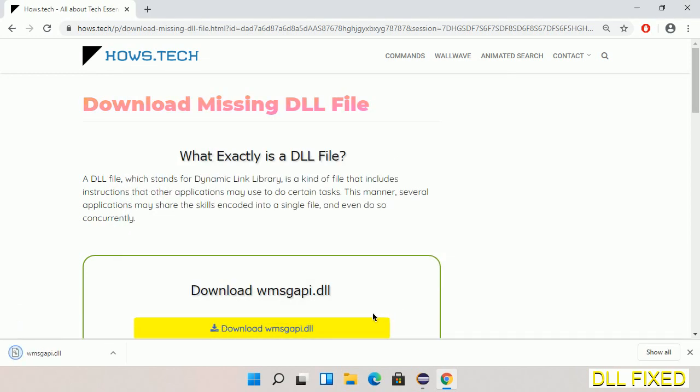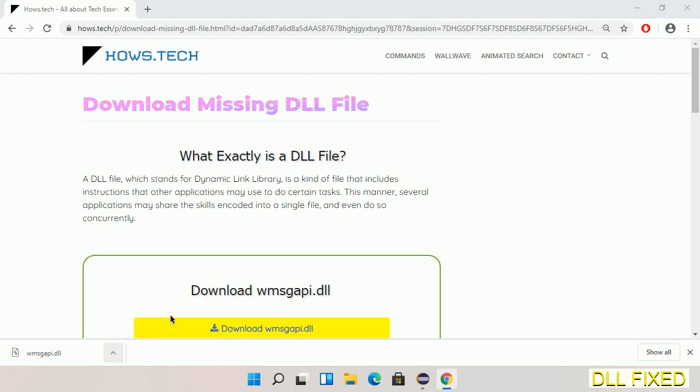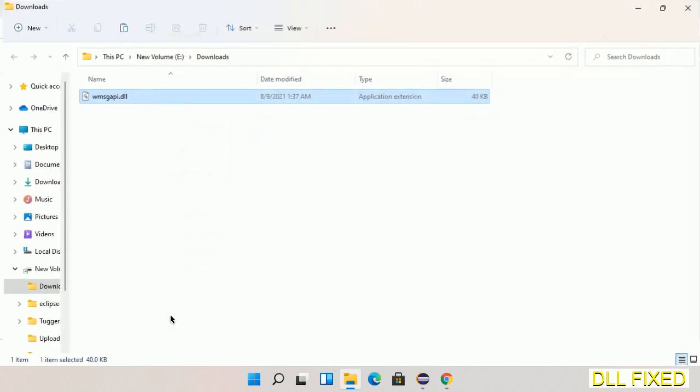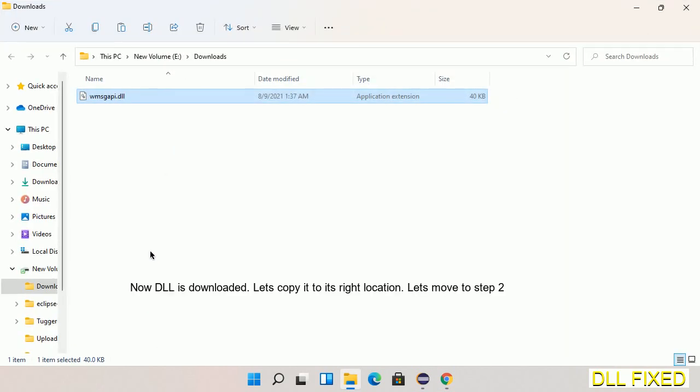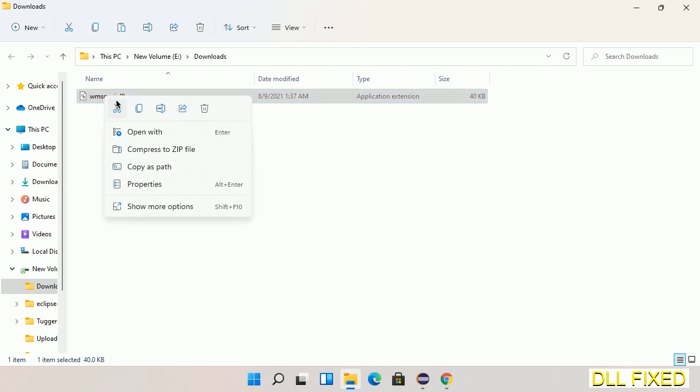Now we'll open the file. Now we have to copy this file. Click on it and select copy, then we'll move to the next step.